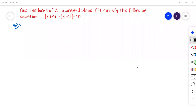Hi, welcome to my channel. In this video we will solve a problem based on locus of Z. The question is: find the locus of Z in the Argand plane if it satisfies the following equation — mod Z plus 4i plus mod Z minus 4i is equal to 10. So let us go to the solution.